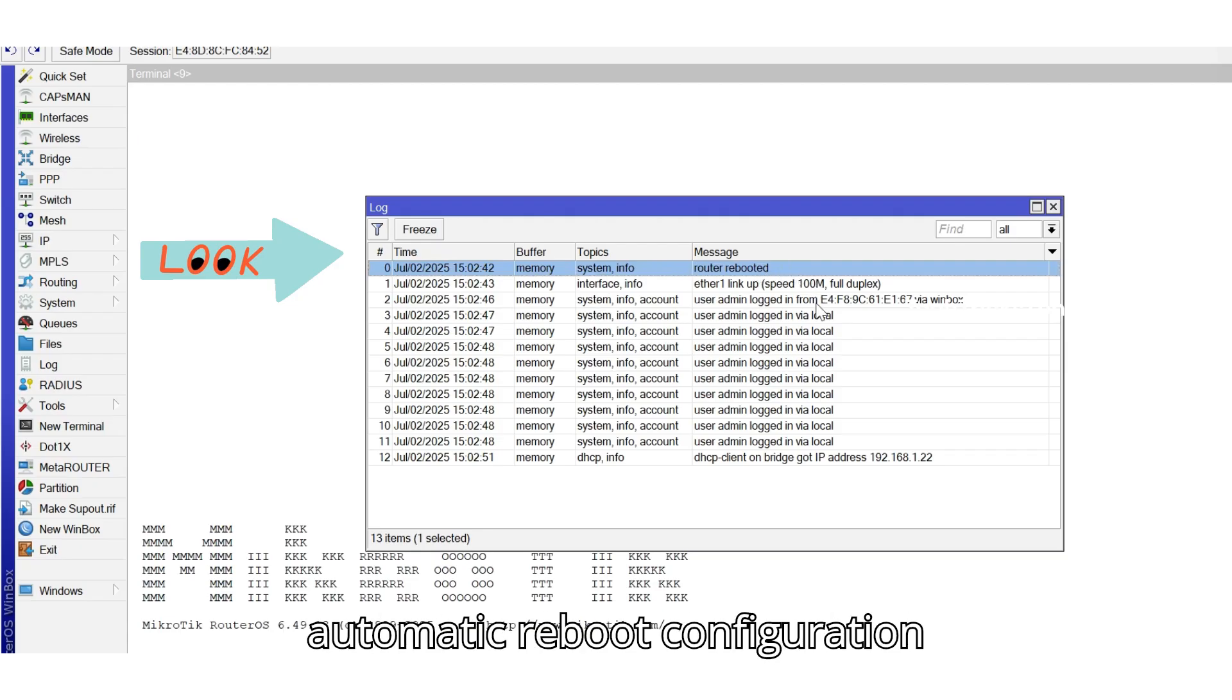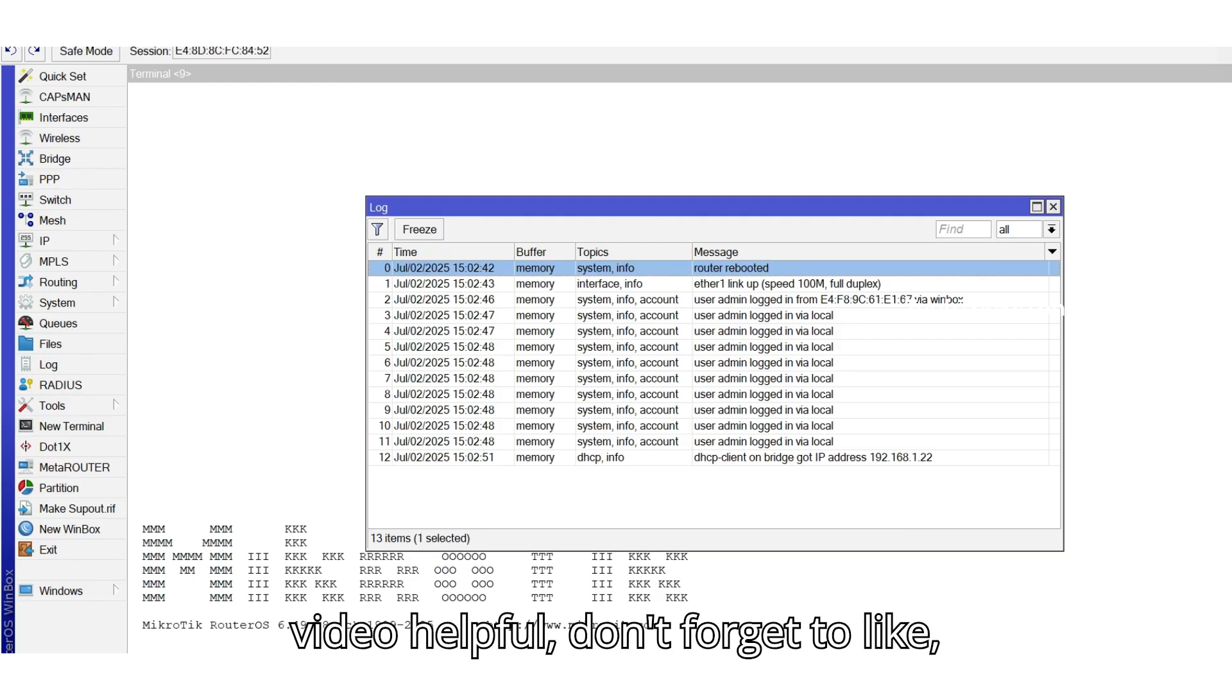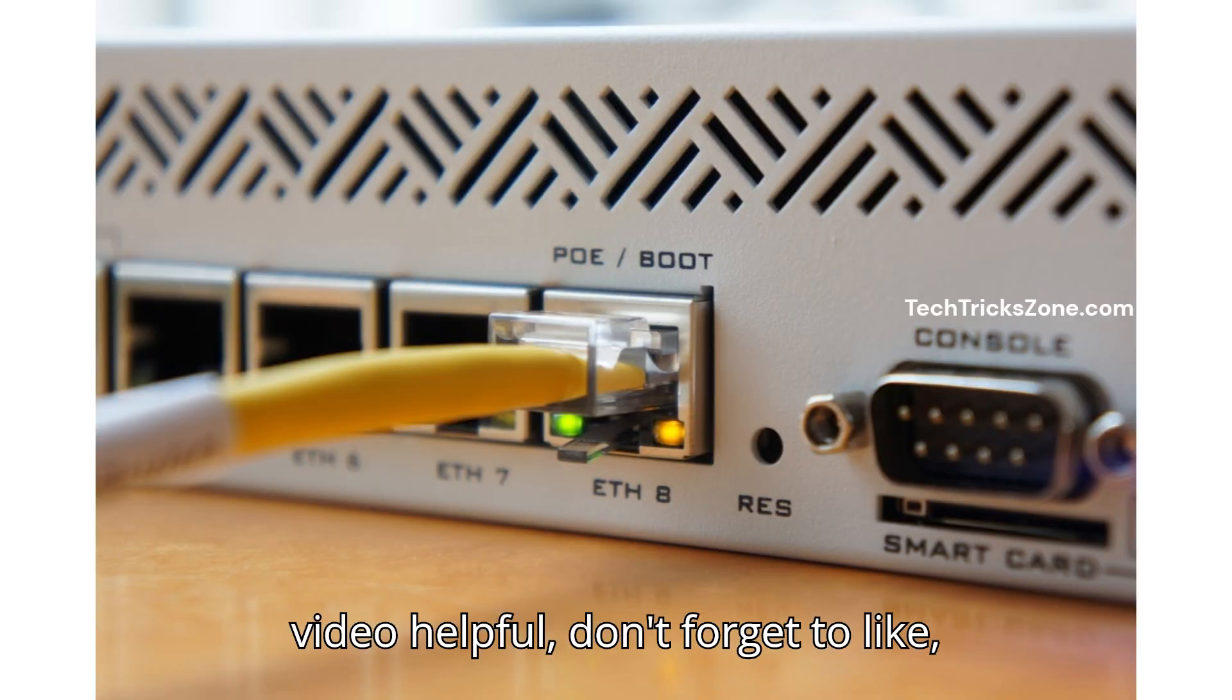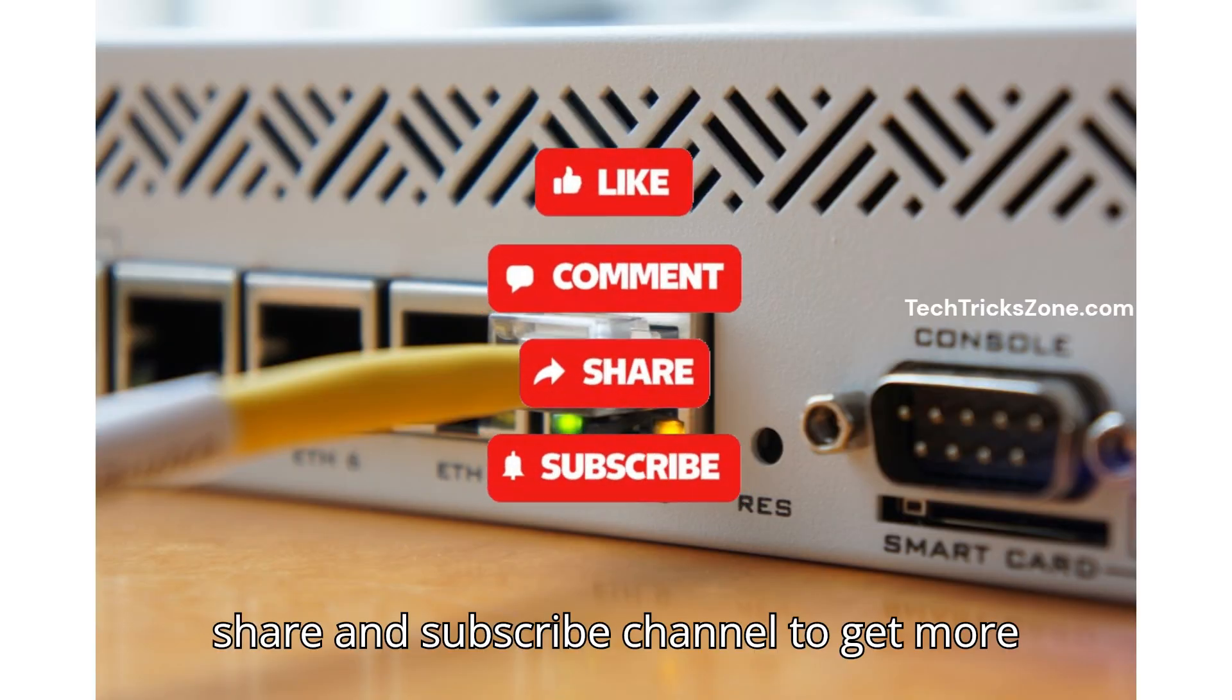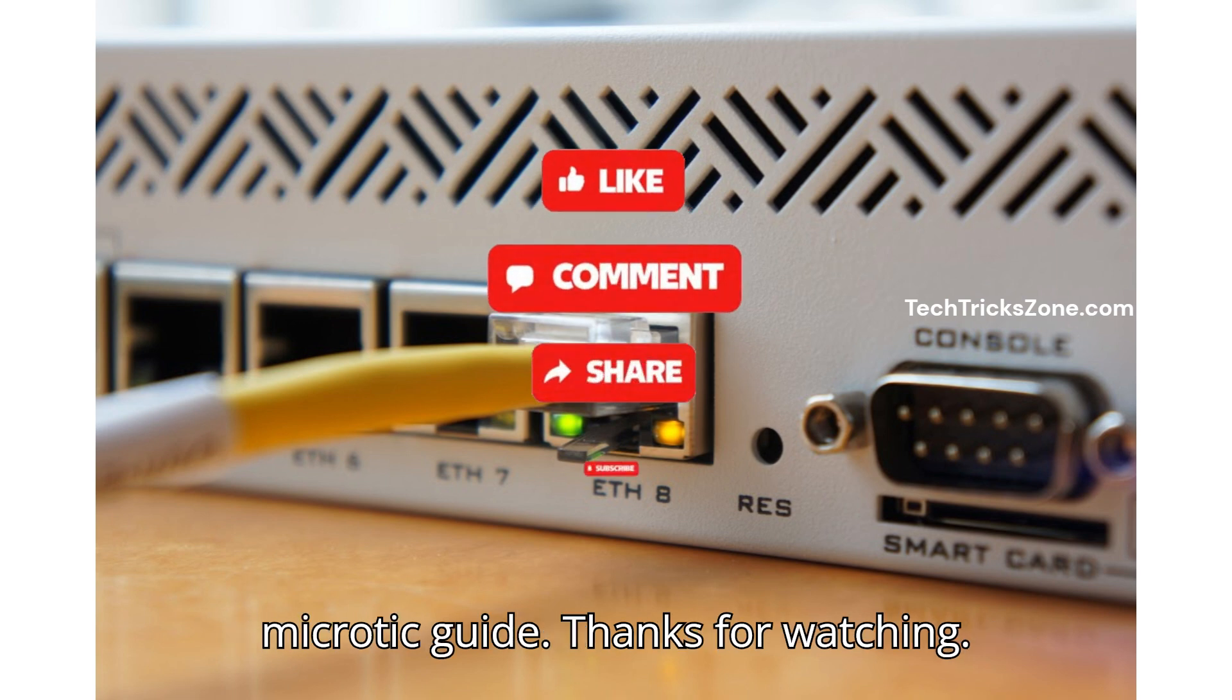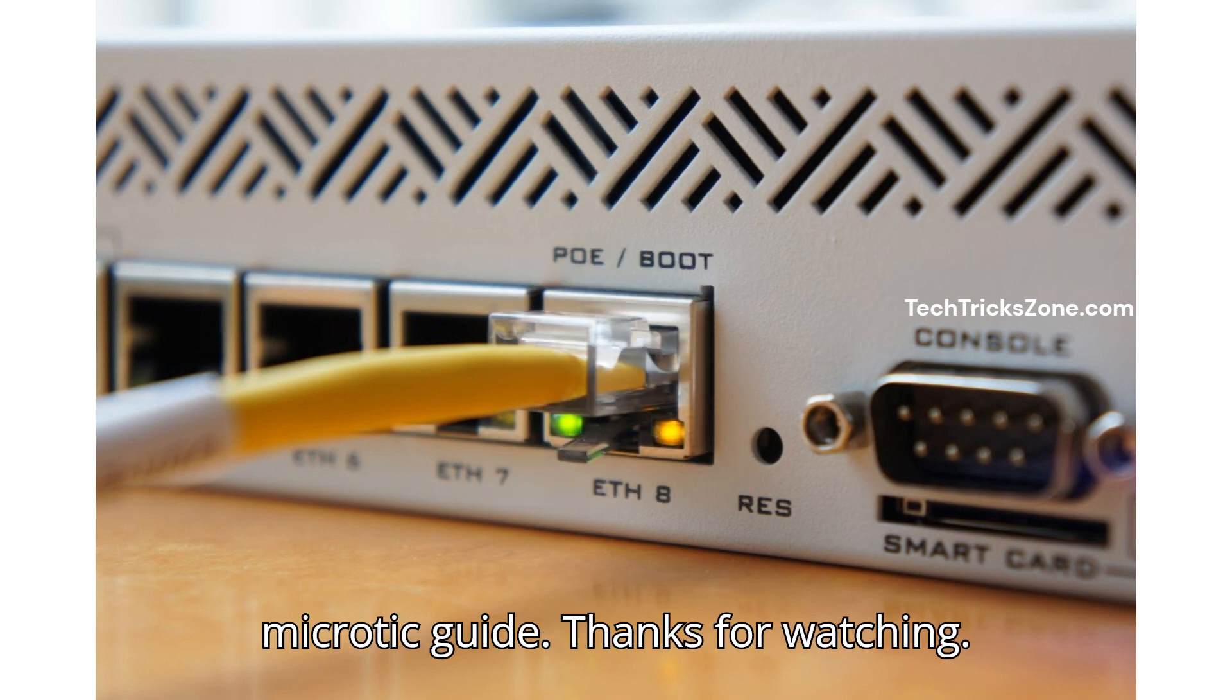That's it, automatic reboot configuration successfully done. If you found this video helpful, don't forget to like, share and subscribe to the channel to get more MikroTik guides. Thanks for watching.